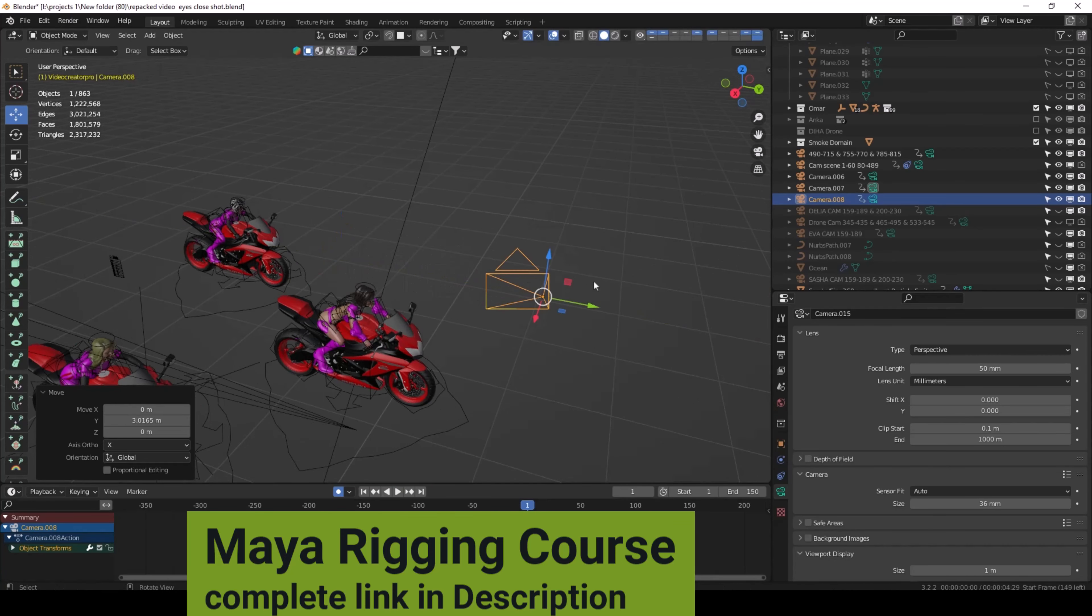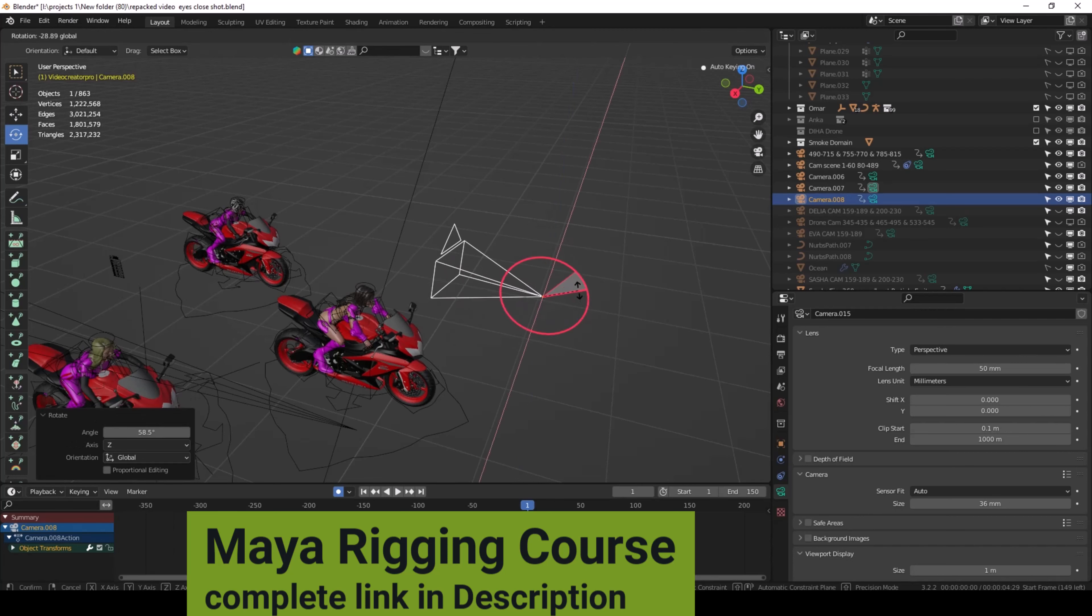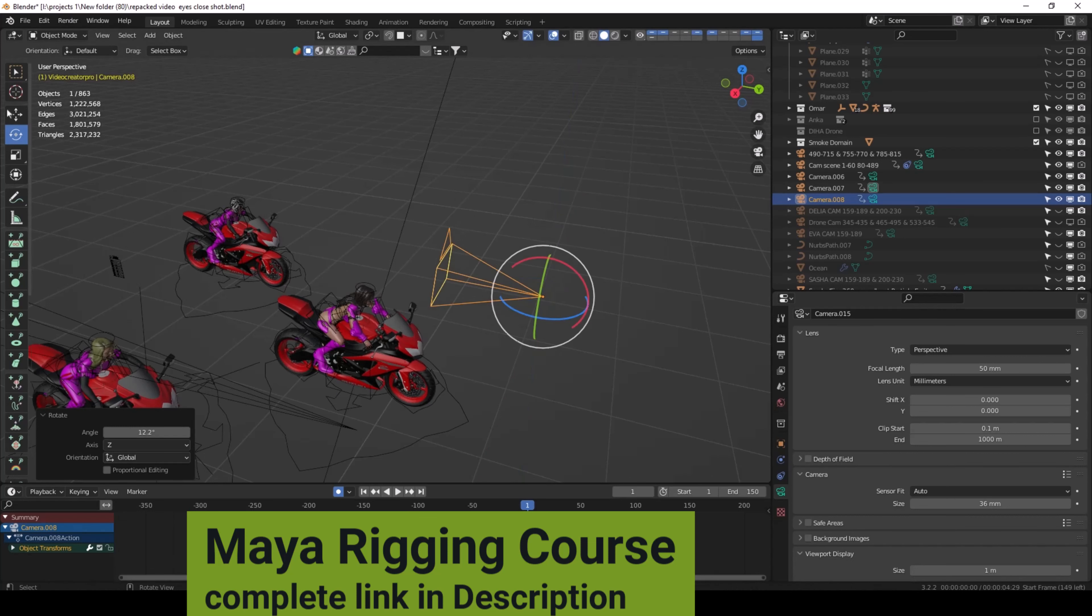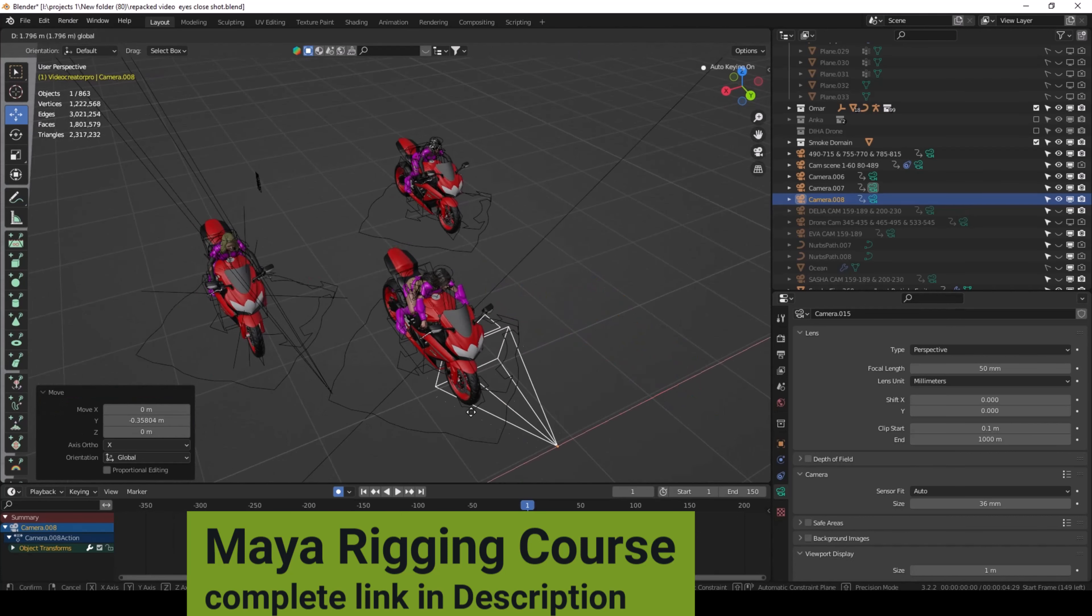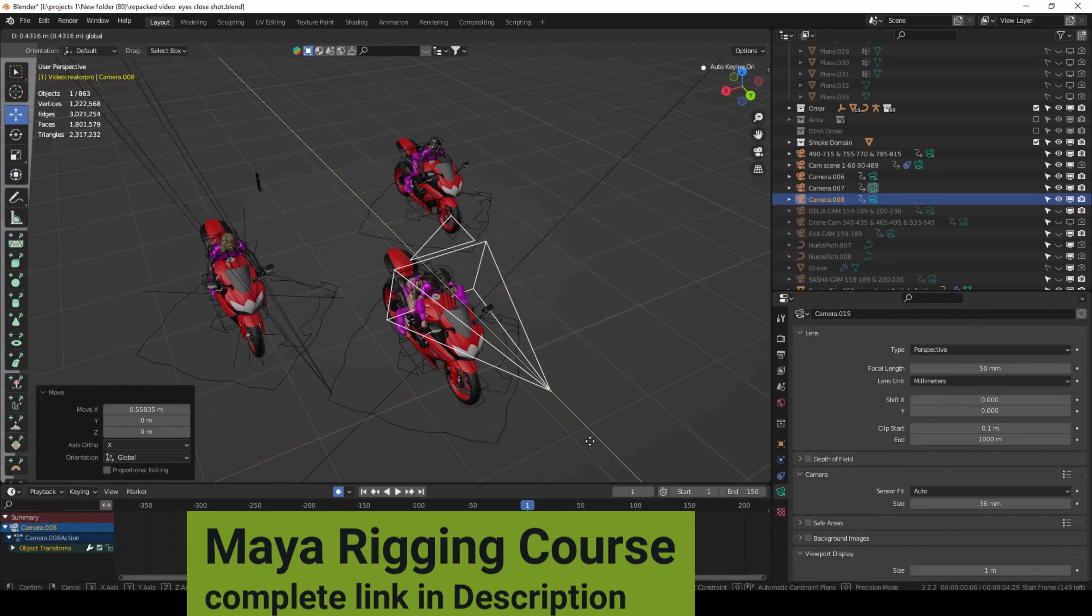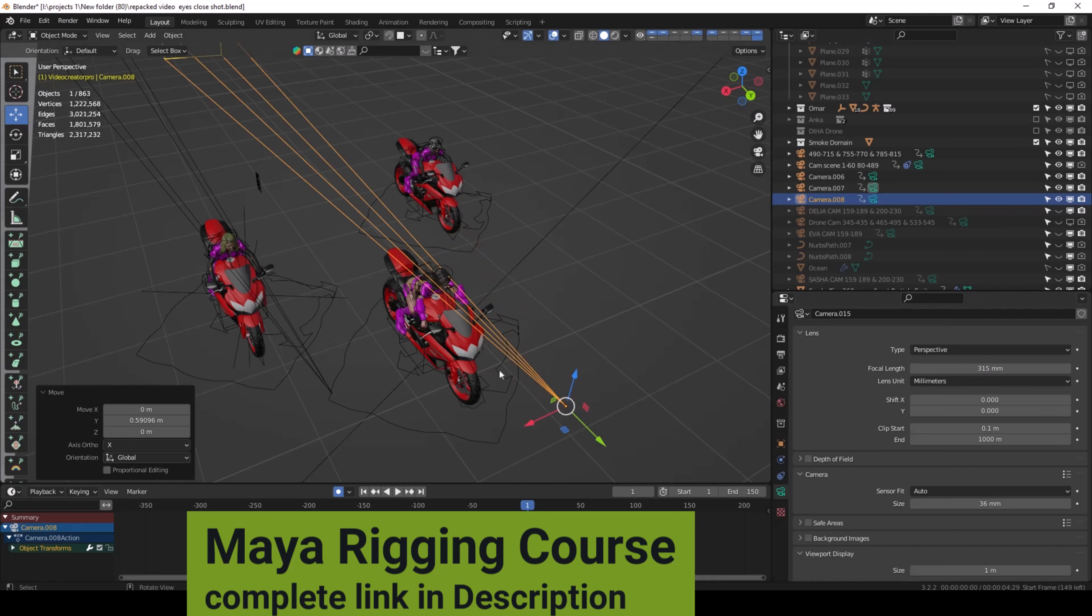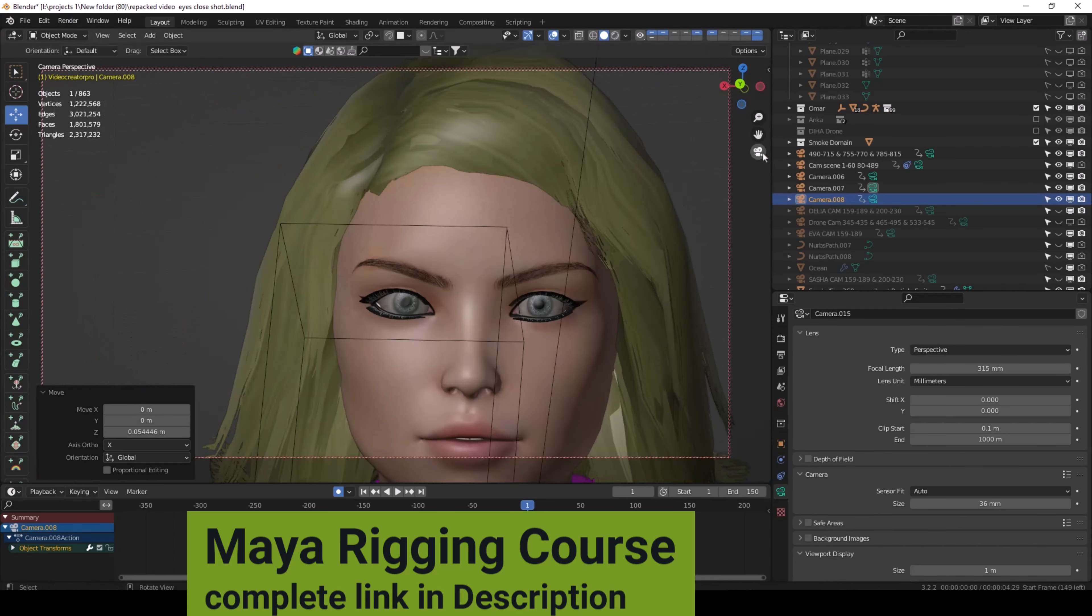If you want Blender rigging course, it's free, you can check the link in the description. Now set the focal length 315 and then adjust to the girl's eyes.